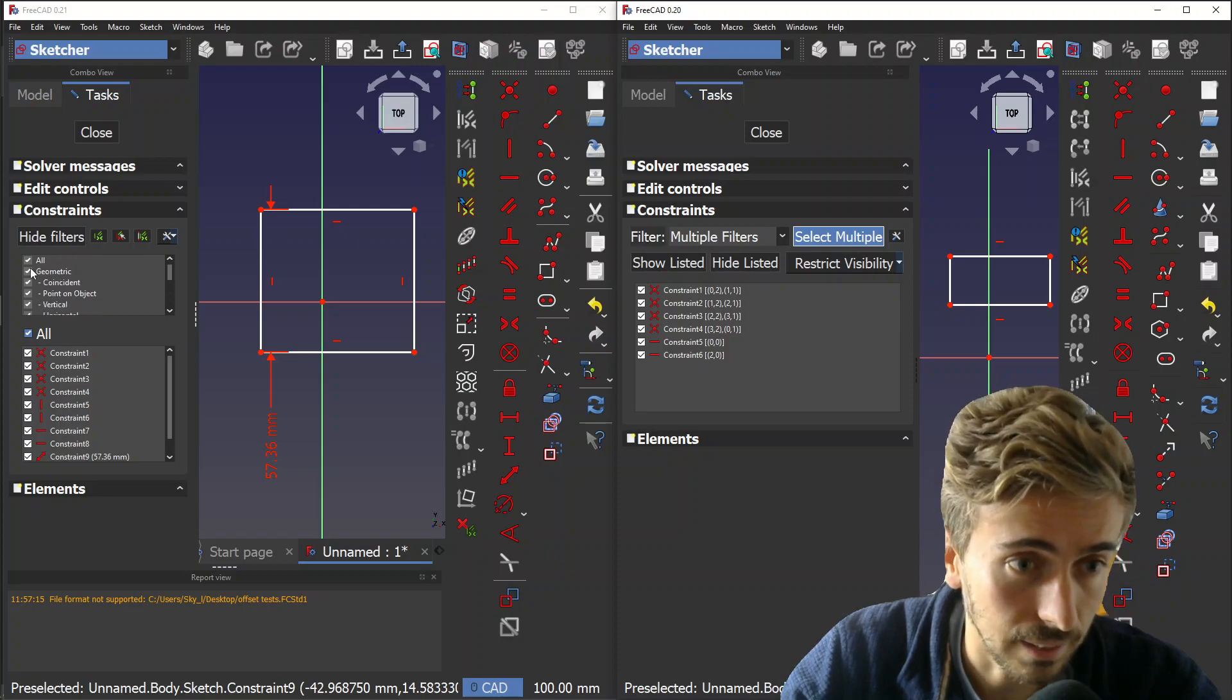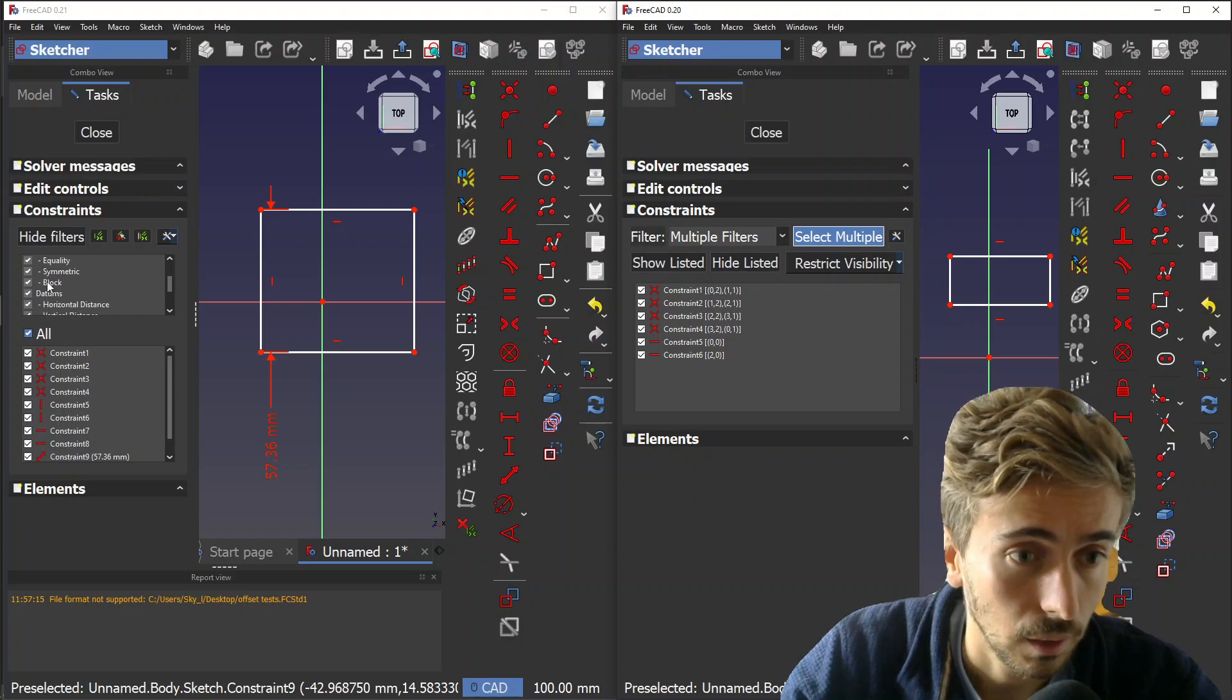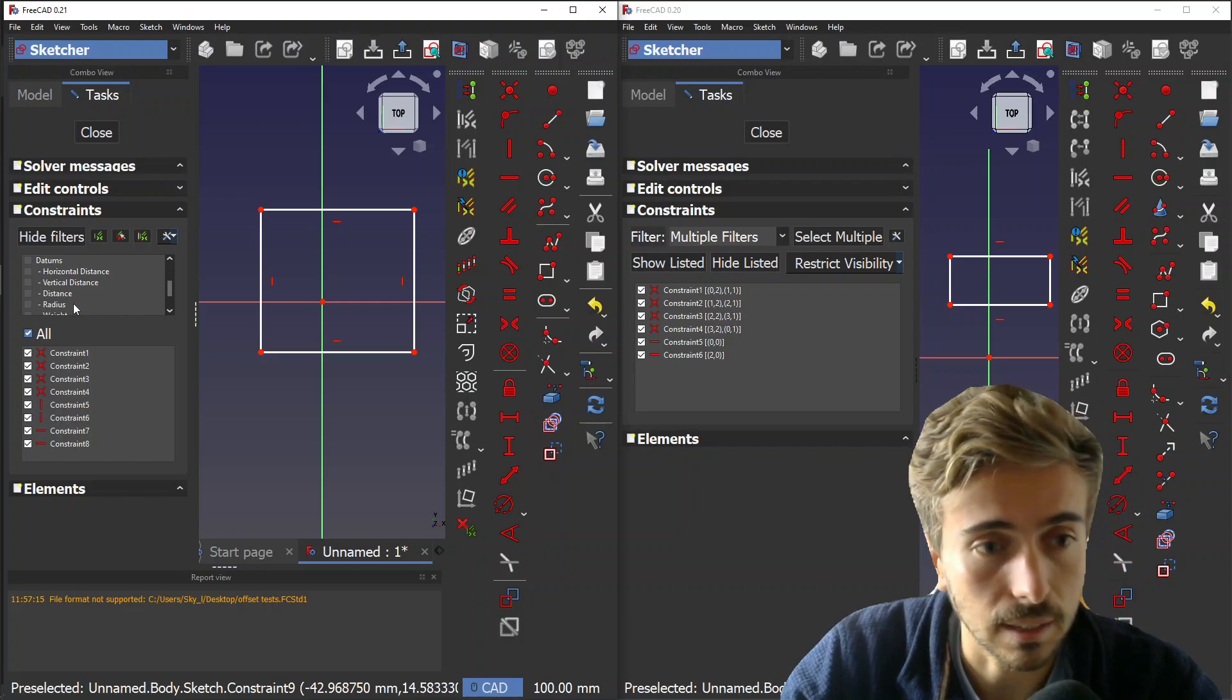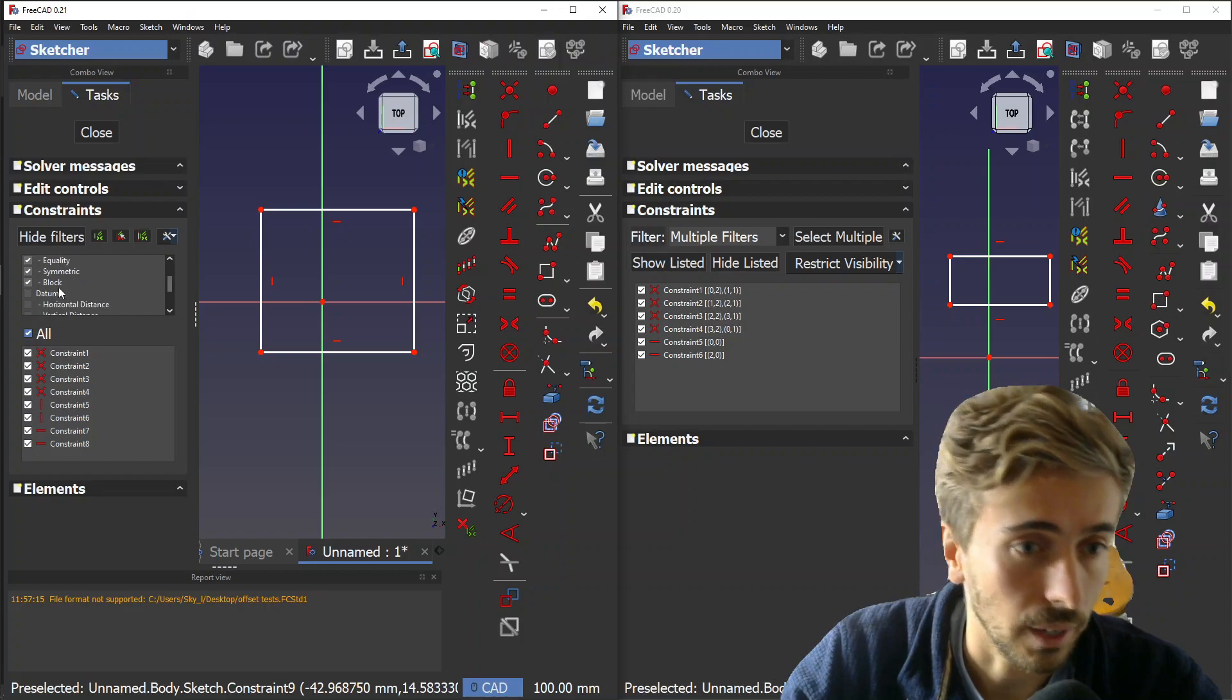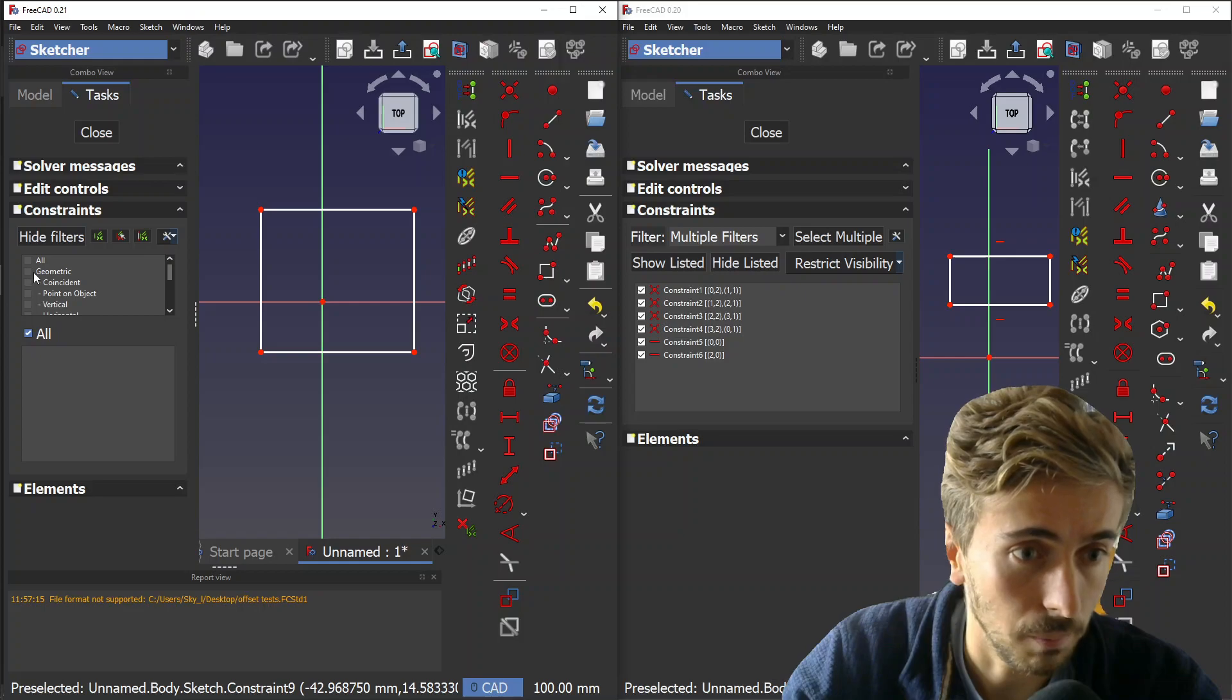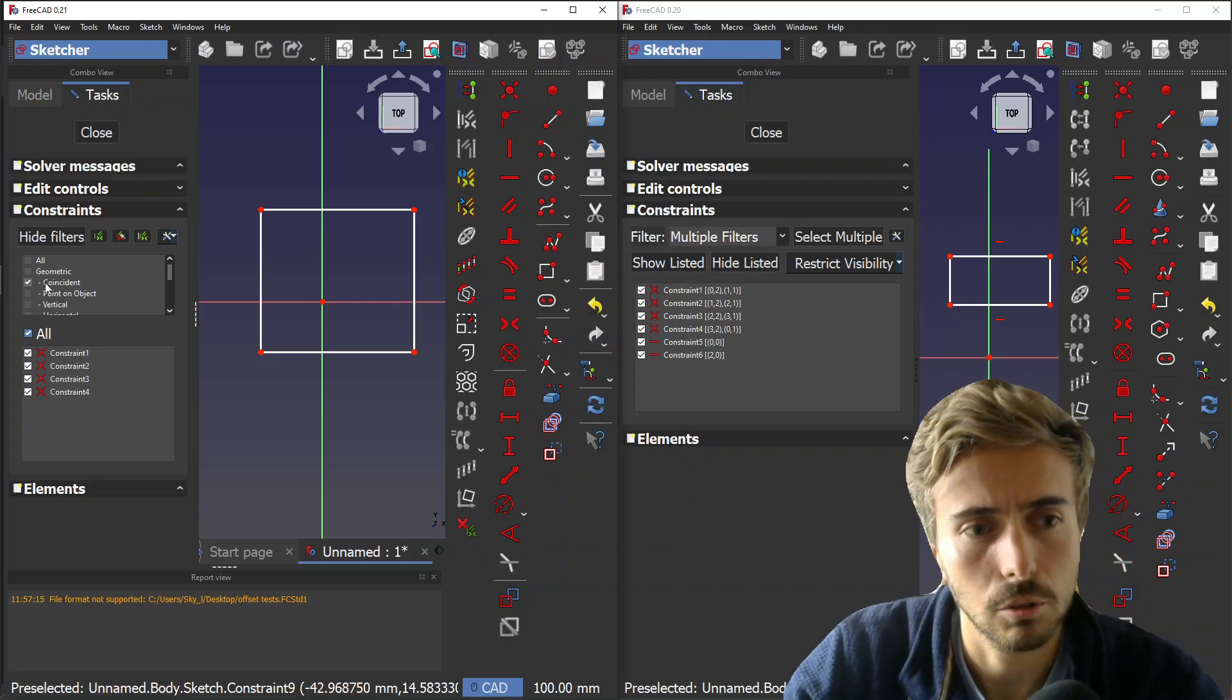The idea is that here you can select the constraints that you want. If you want to remove datums - datums is the category of all distances, radius, angle, and so on - you can click it and you see it updates directly. Click geometric and you have nothing left. Maybe you want coincident and vertical.